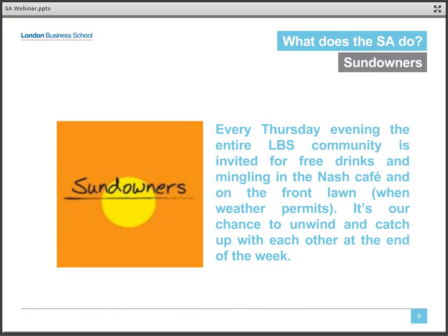The last event I'll touch on is one that's my favorite and very near and dear to our community. Sundowners is our weekly Thursday evening event — a time for the entire school to get together over beers and catch up after the school week. Stopping by Sundowners is the perfect way to get a sense for LBS culture. So if you're ever in London, I encourage you to drop in and say hello.